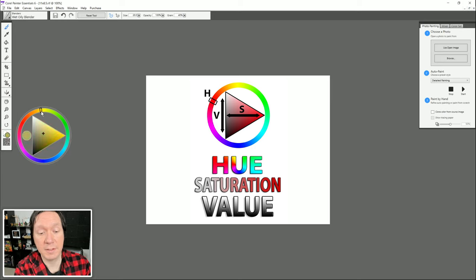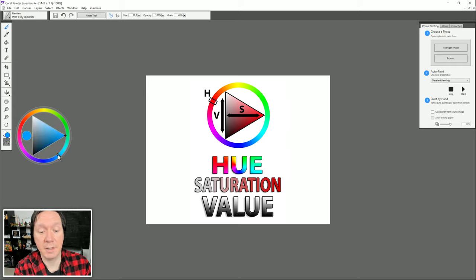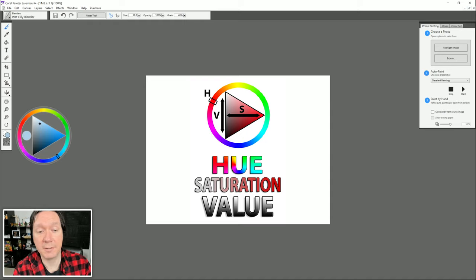The vertical axis on the triangle controls value — lightness and darkness. The horizontal axis controls saturation or intensity: is it a muted dull color, a pastel, or very bright and vibrant? When picking a color, if I want a sky color I choose the hue first because I know the sky is blue, then decide how light or dark I want it, then how saturated. Maybe somewhere in the middle gives me the color I want to paint with.